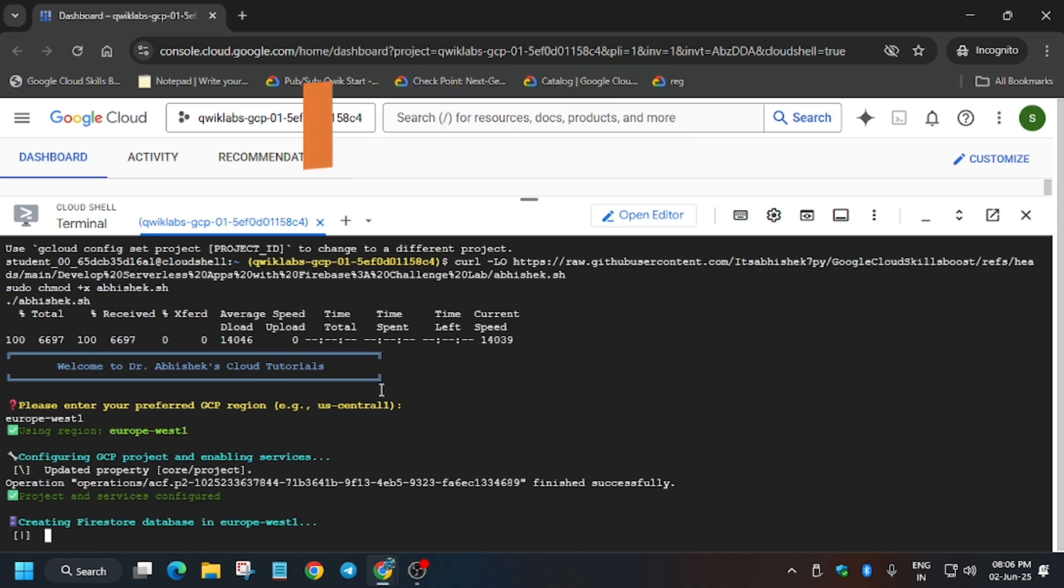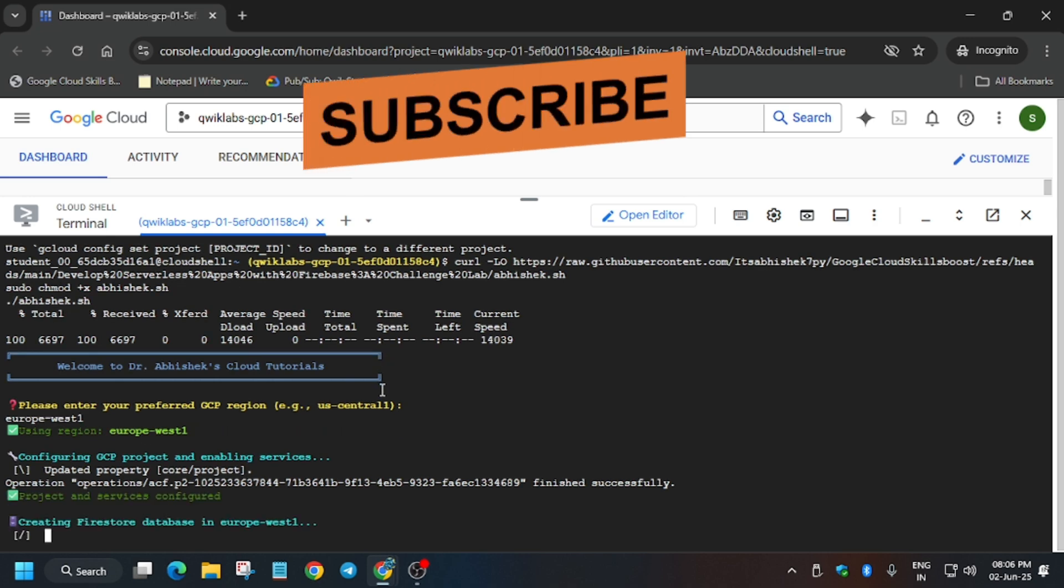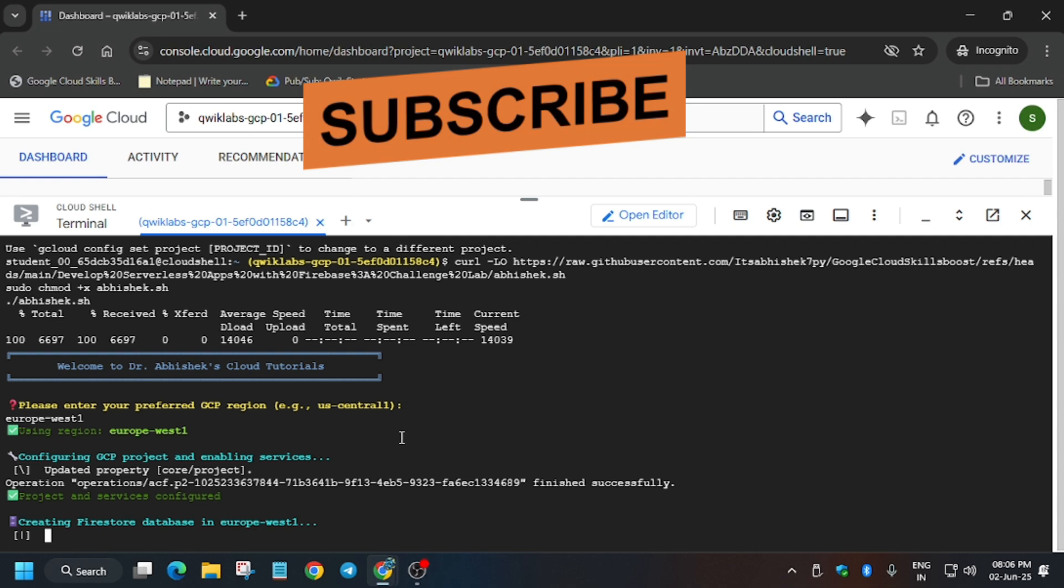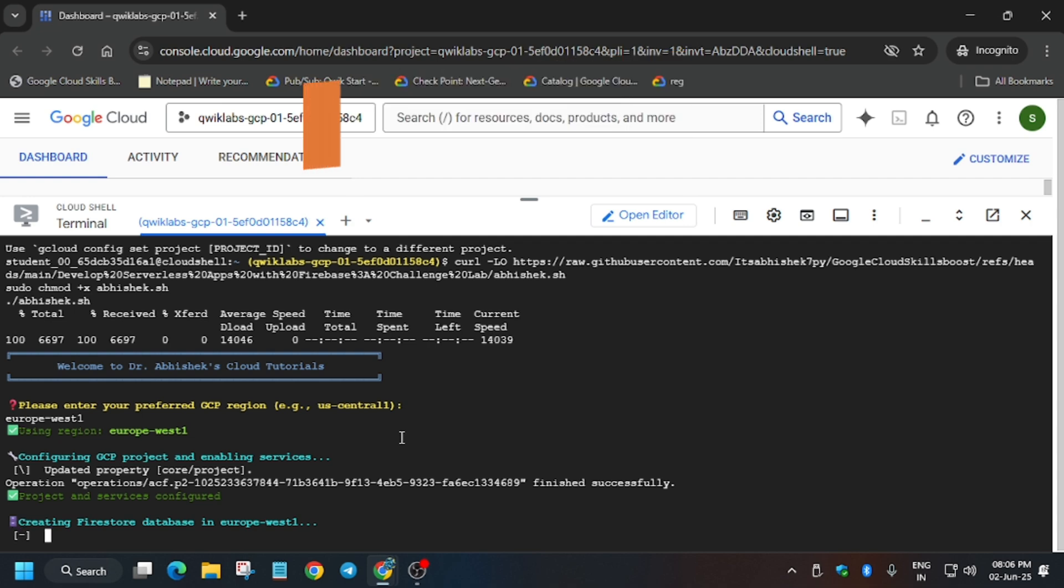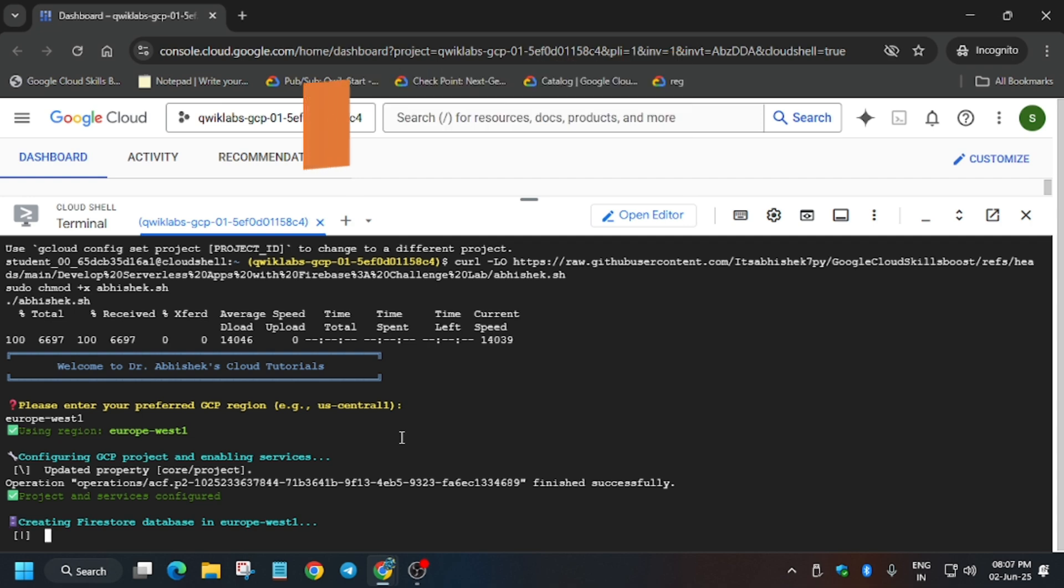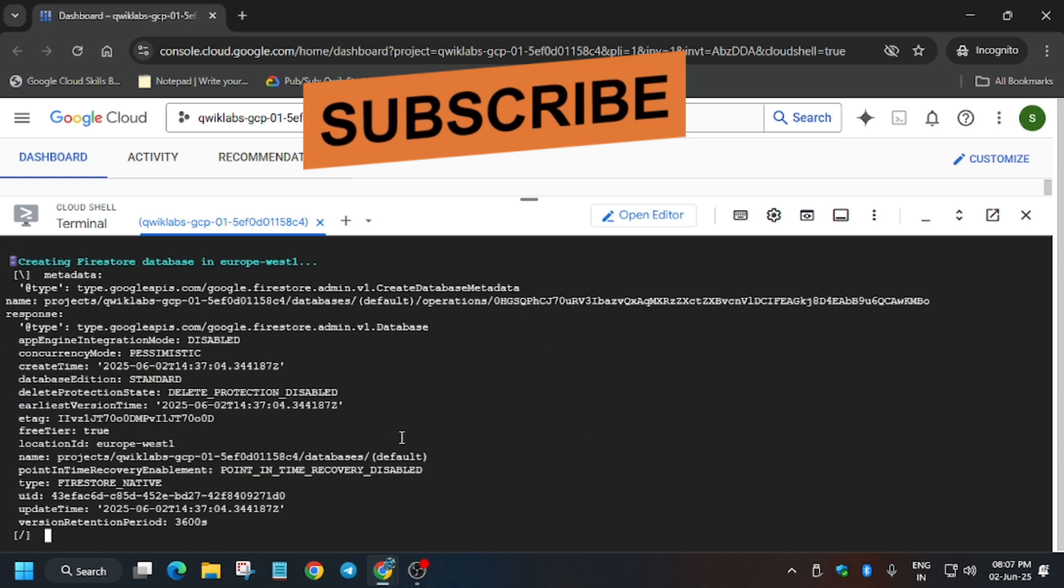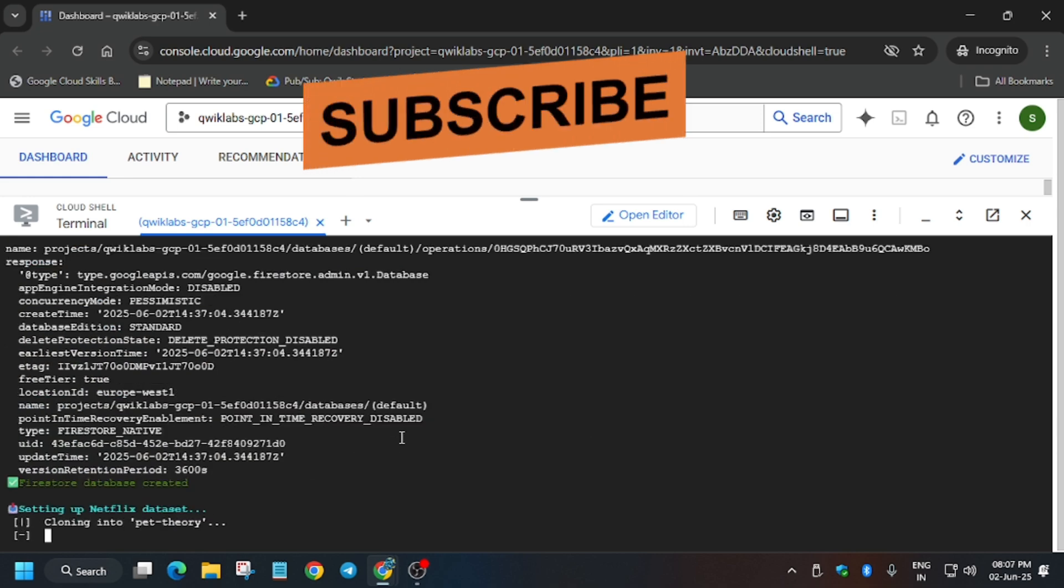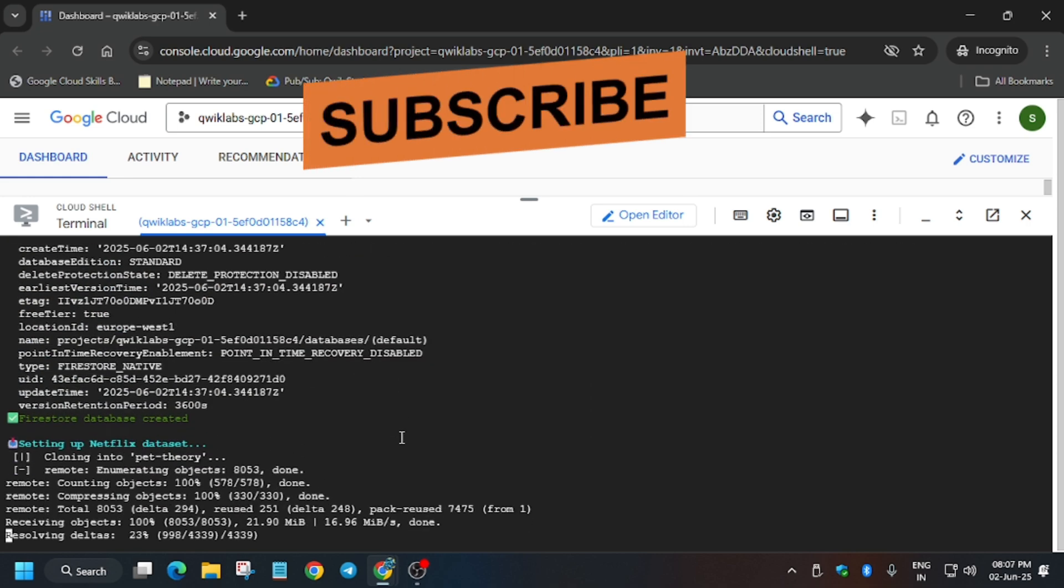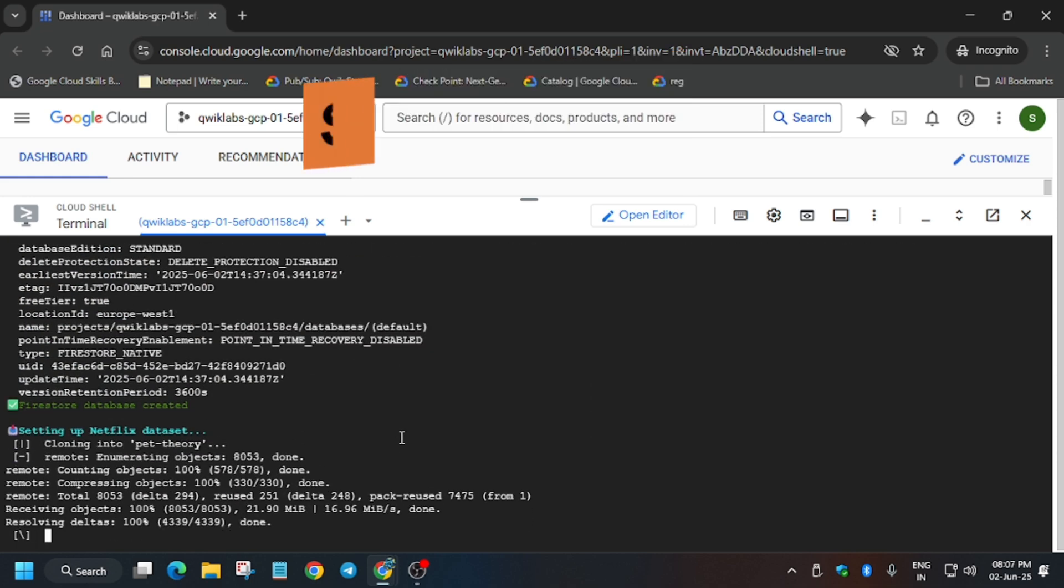I have created 50+ skill badges you can check in the description. Discover new skill badges and complete them as per your requirements. If you need any other lab, comment below. Once all tasks are completed, we'll move forward to Check My Progress.